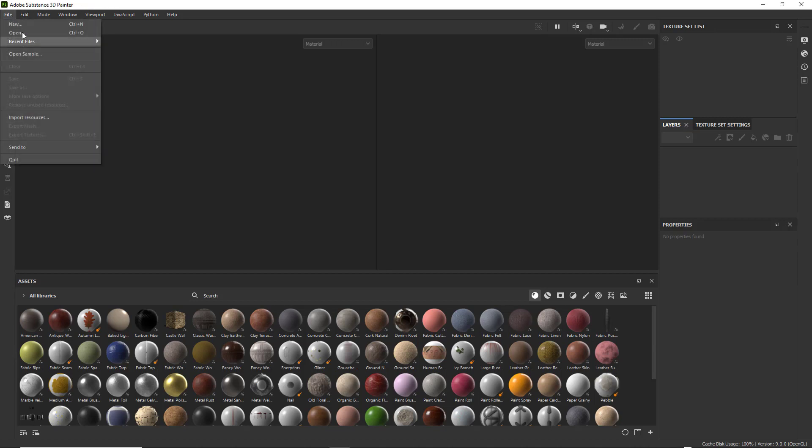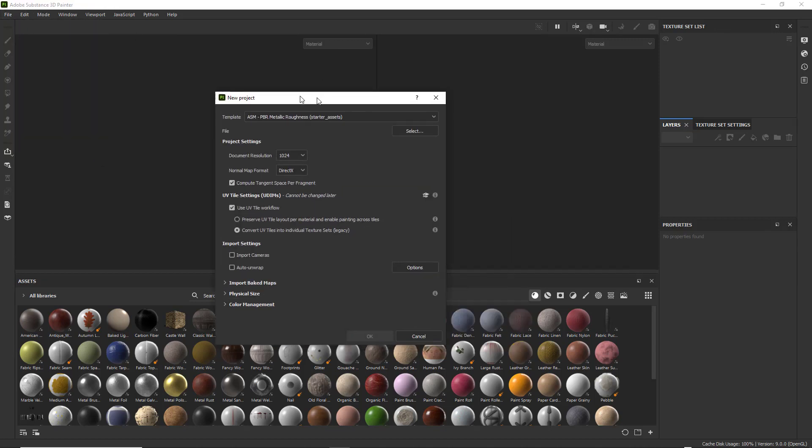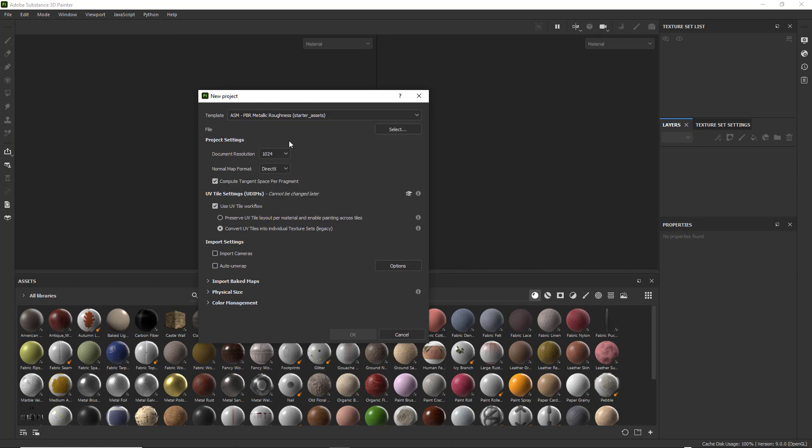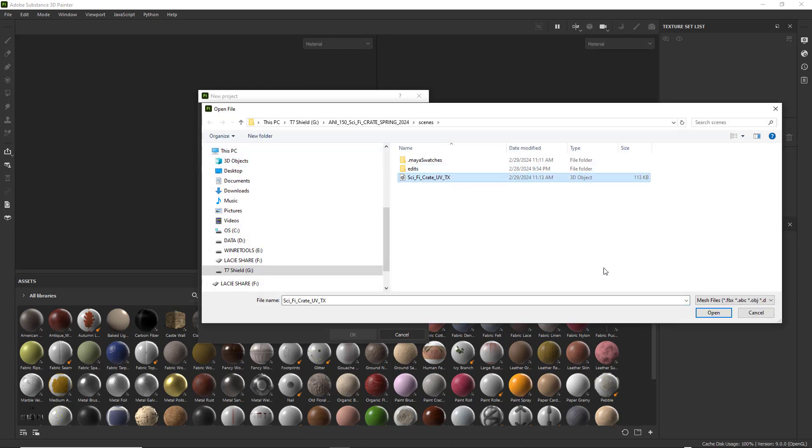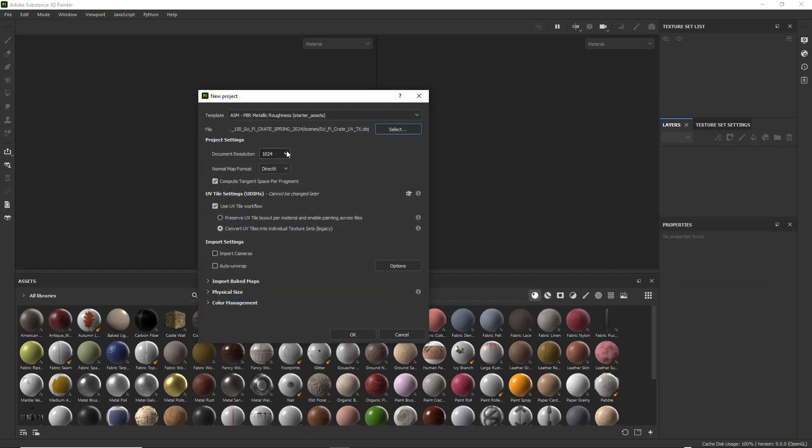We're going to go File, New, and we're going to make sure that we have PBR Metallic Roughness selected. With that, I'm going to select my object. Let's go ahead and get that opened up.